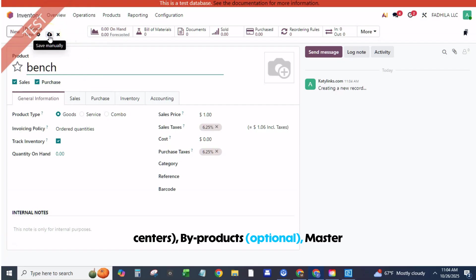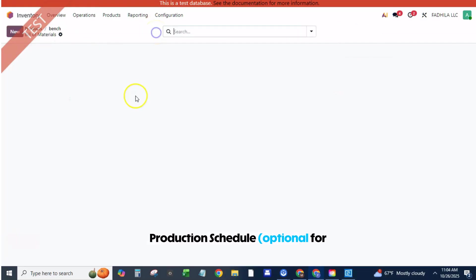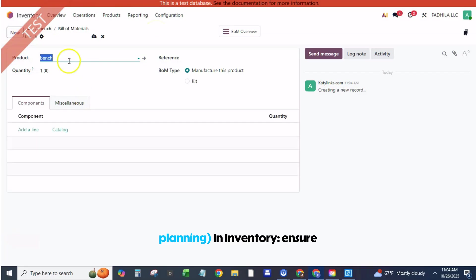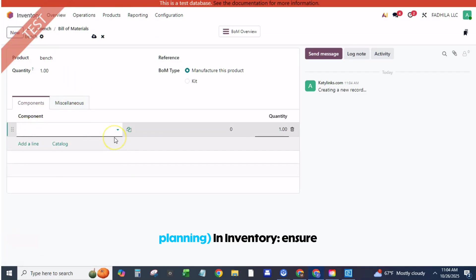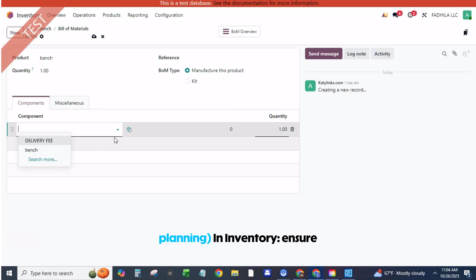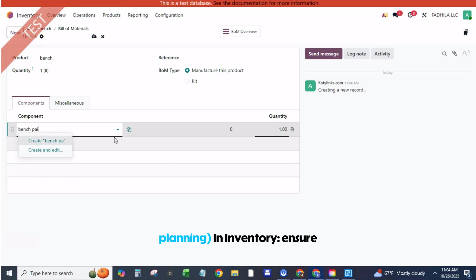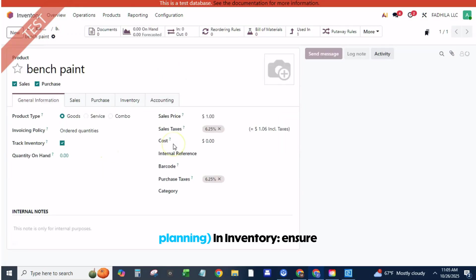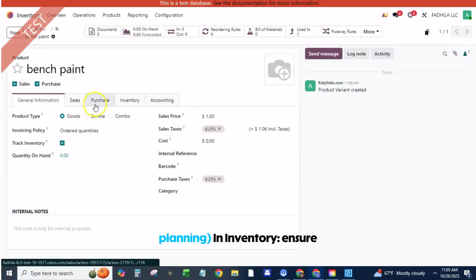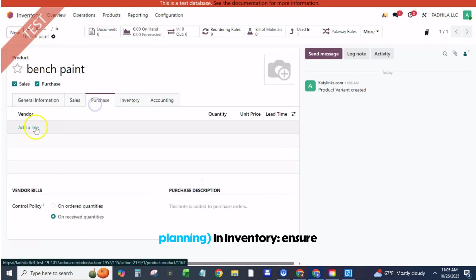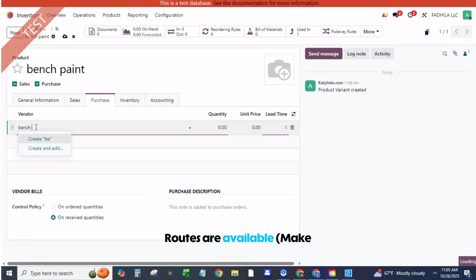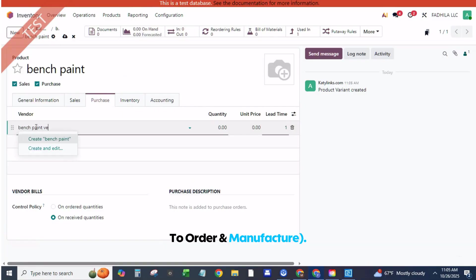By-products, optional. Master production schedule, optional for planning. In Inventory, ensure routes are available: make to order and manufacture. Click Save.